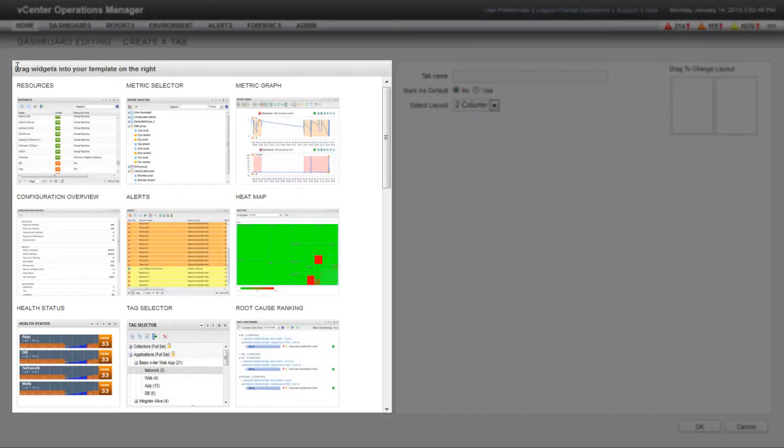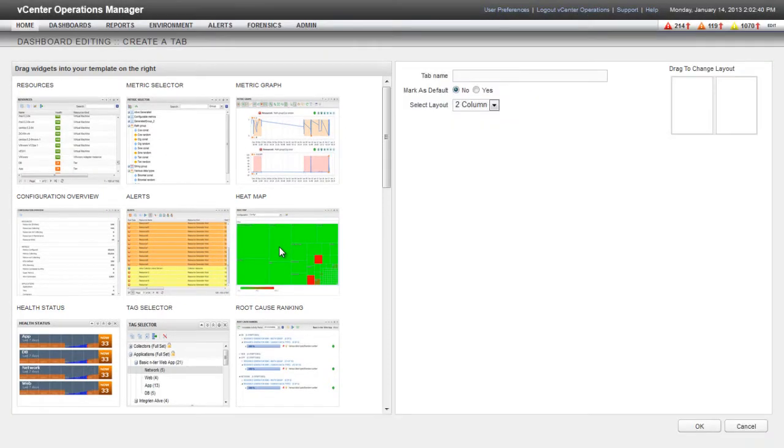Notice that the left pane changes to show all of the available widgets. To add a widget to the dashboard, drag it from the left pane to the right pane.